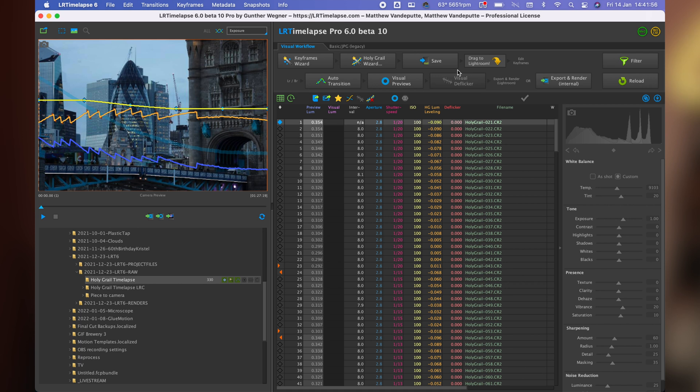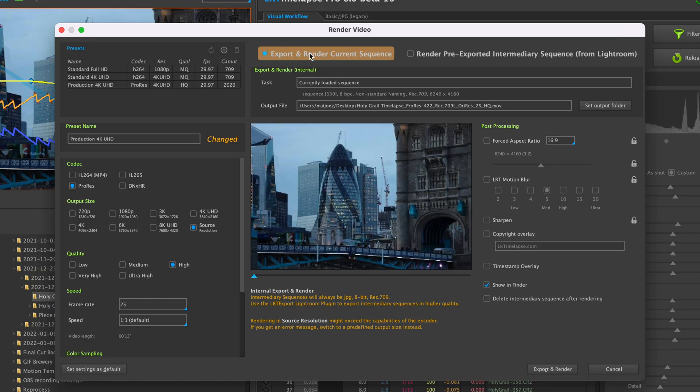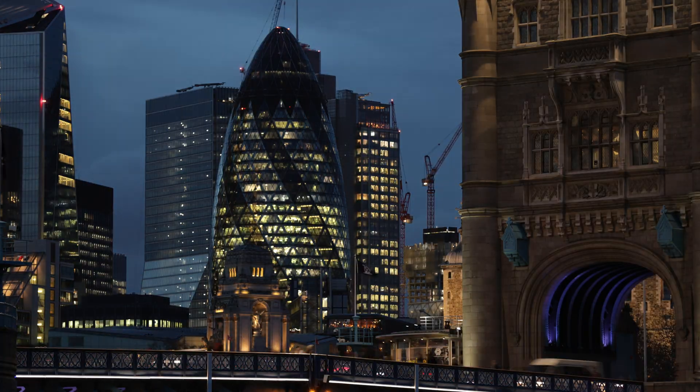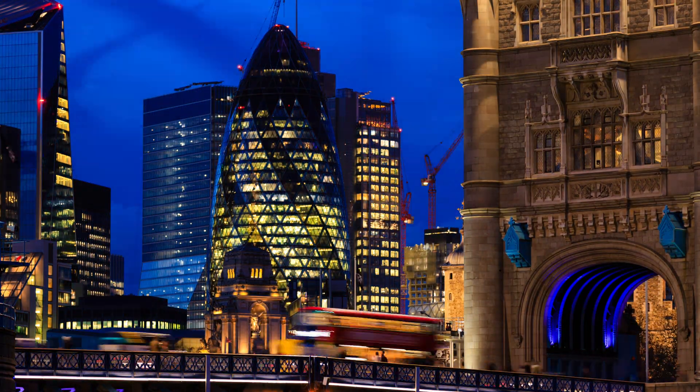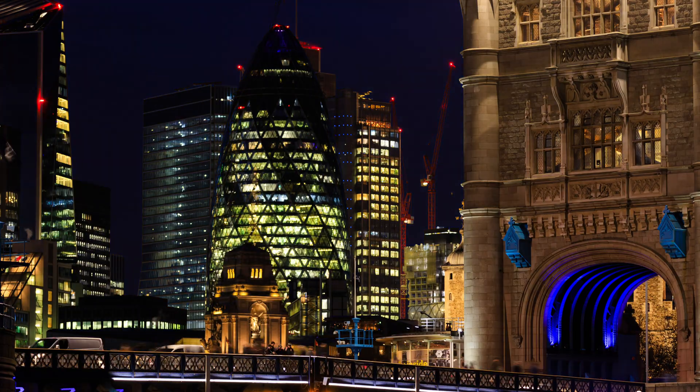In this video I want to talk about what the new features are, which are the most important ones in my opinion, and I'm also going to demo you how I use this to edit a holy grail sequence. If you don't know what LRTimelapse is, it's custom special-built software for timelapsers that turns sequences with flickering and ugly artifacts into beautiful flicker-free, smooth ramped holy grail shots.